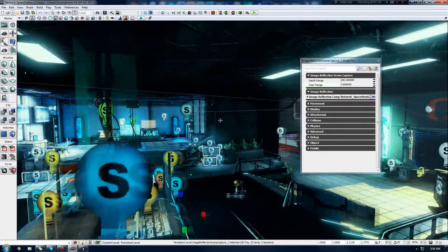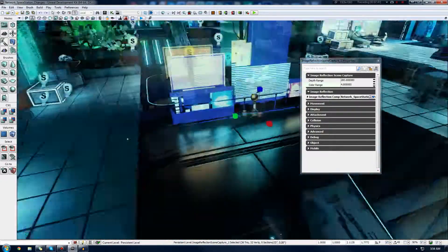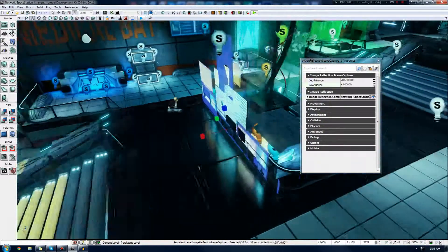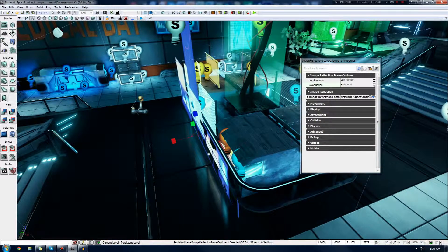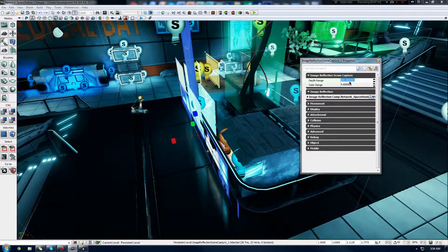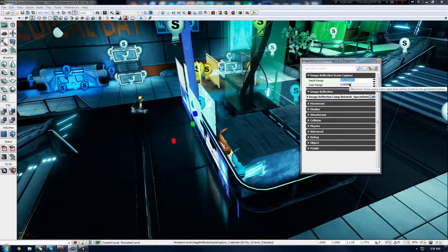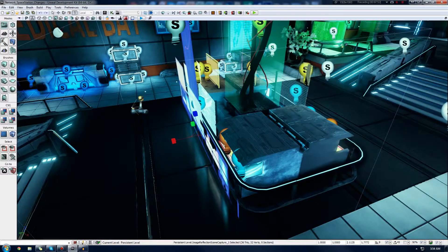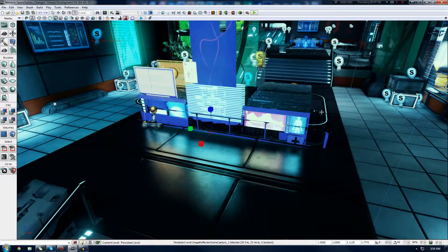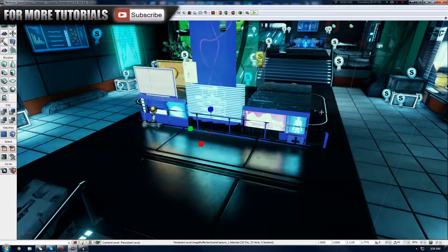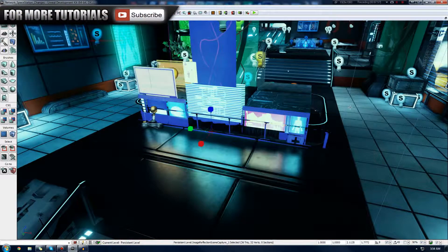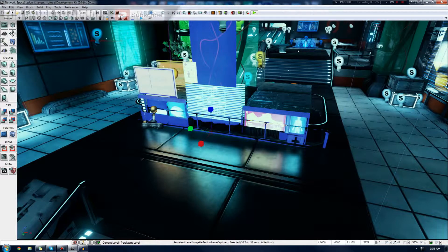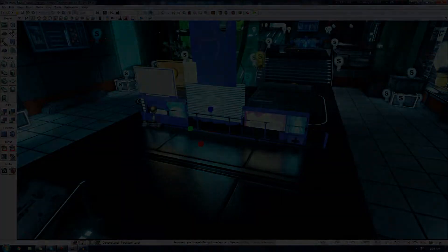You've also got depth range, which is essentially the distance between here and here, how far it can actually be projected, and how much it's actually captured. That's pretty much everything. I hope you have a sexy image-based reflection now. Thanks for watching. Comment, like, and subscribe, and I will see you in the next video. Goodbye.